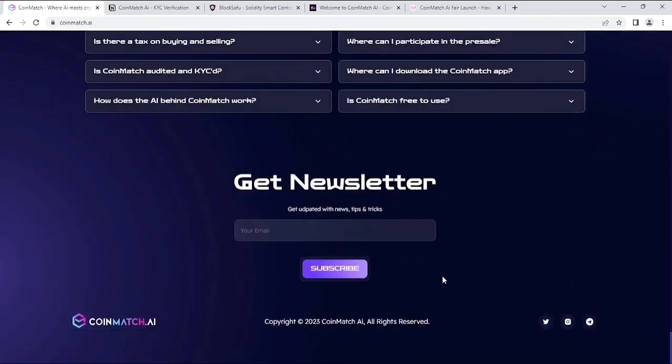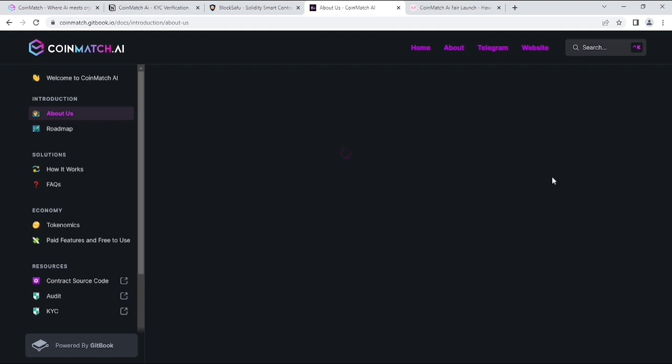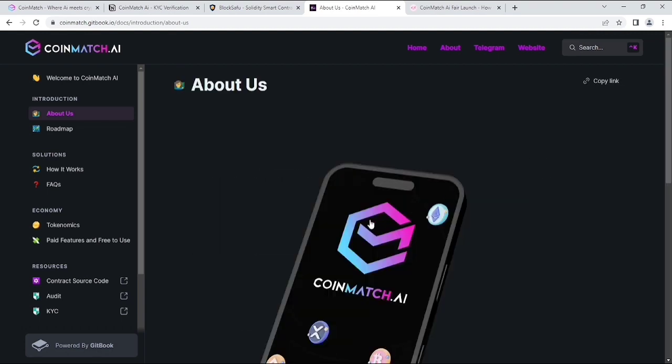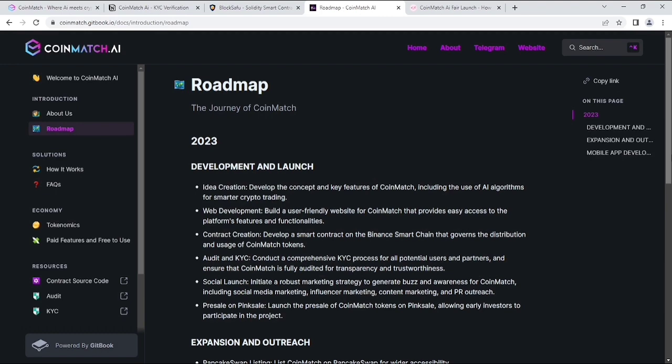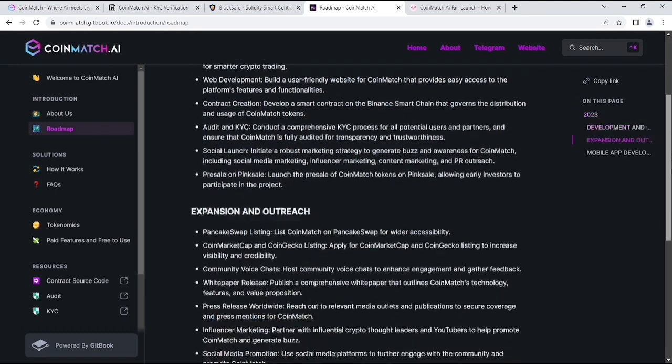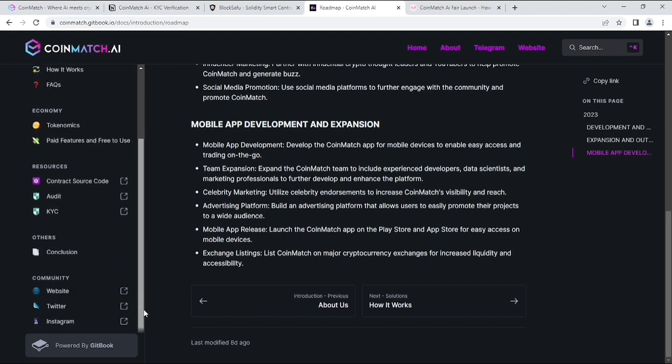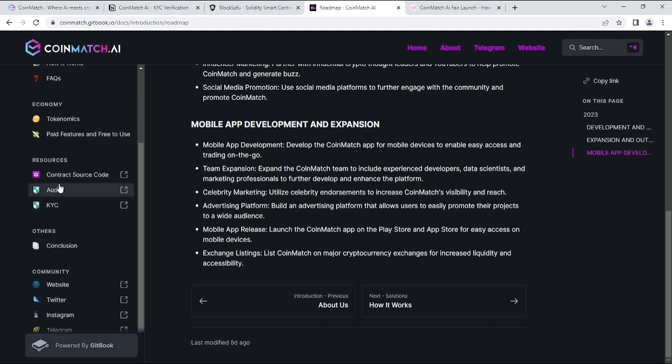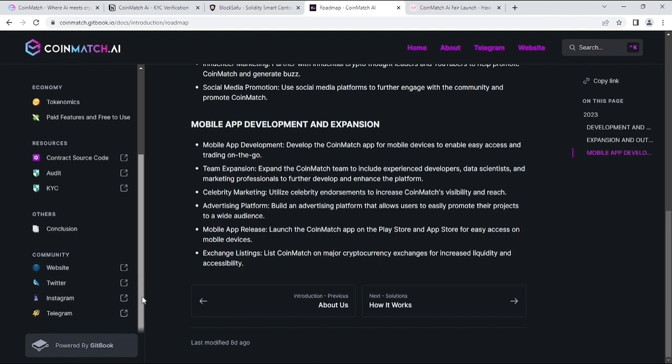Now, this is all the info they gave on the website. Now let's read their whitepaper which is most important for any crypto project. The introduction is about us. You can see about CoinMatch.ai and their roadmap, which I already told you guys on the website. Then their resources like their contract source code, which you'll get only through KYC and their sponsor.